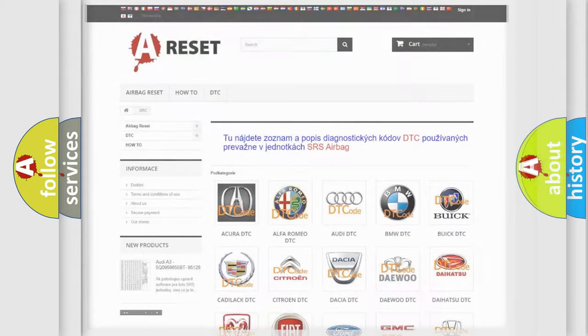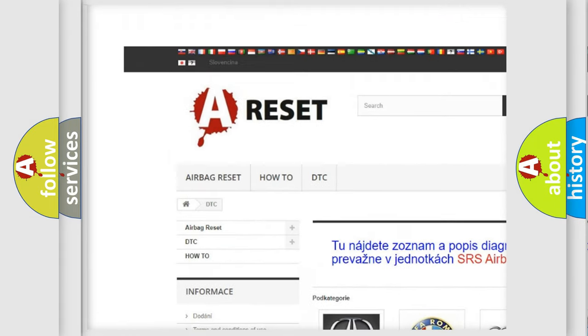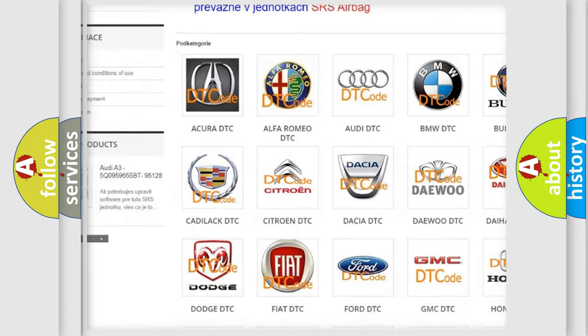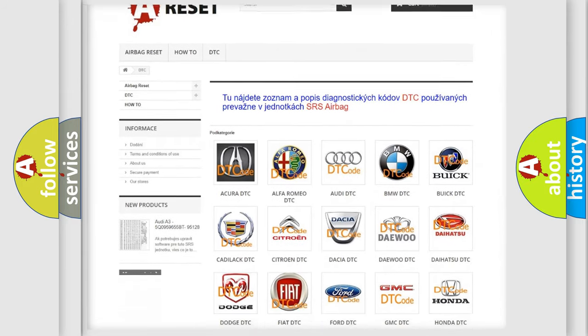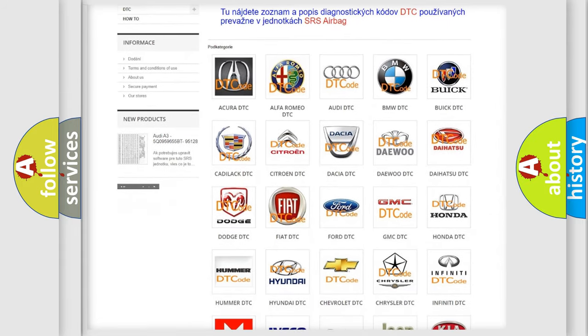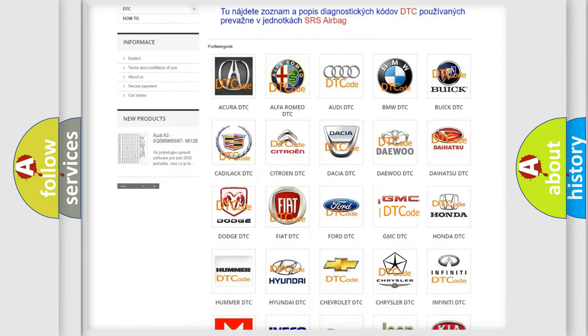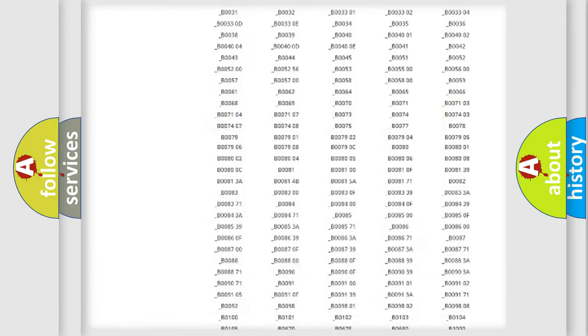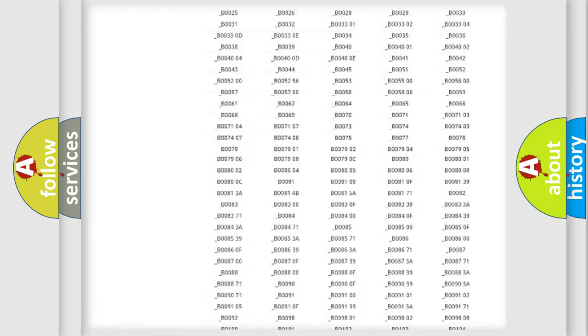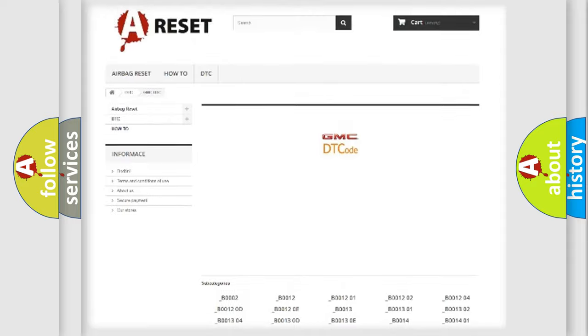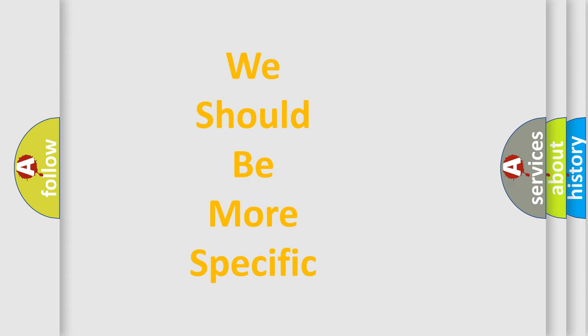Our website airbagreset.sk produces useful videos for you. You do not have to go through the OBD2 protocol anymore to know how to troubleshoot any car breakdown. You will find all the diagnostic codes that can be diagnosed in GMC vehicles, and many other useful things. The following demonstration will help you look into the world of software for car control units.